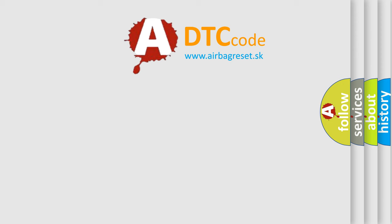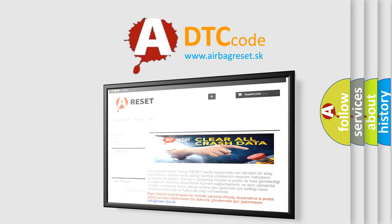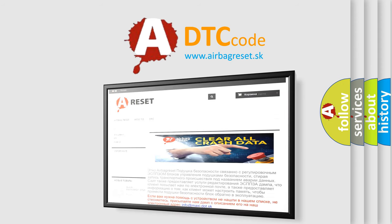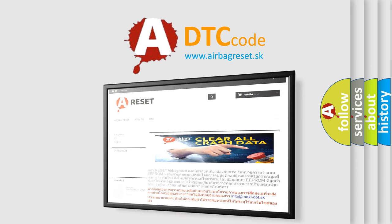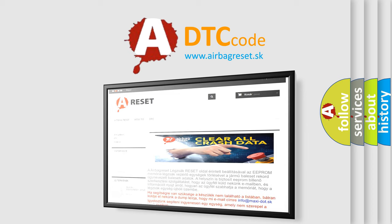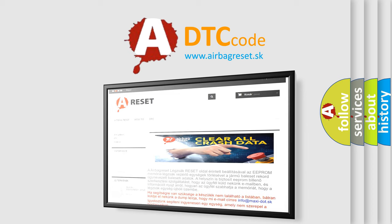The Airbag Reset website aims to provide information in 52 languages. Thank you for your attention and stay tuned for the next video.